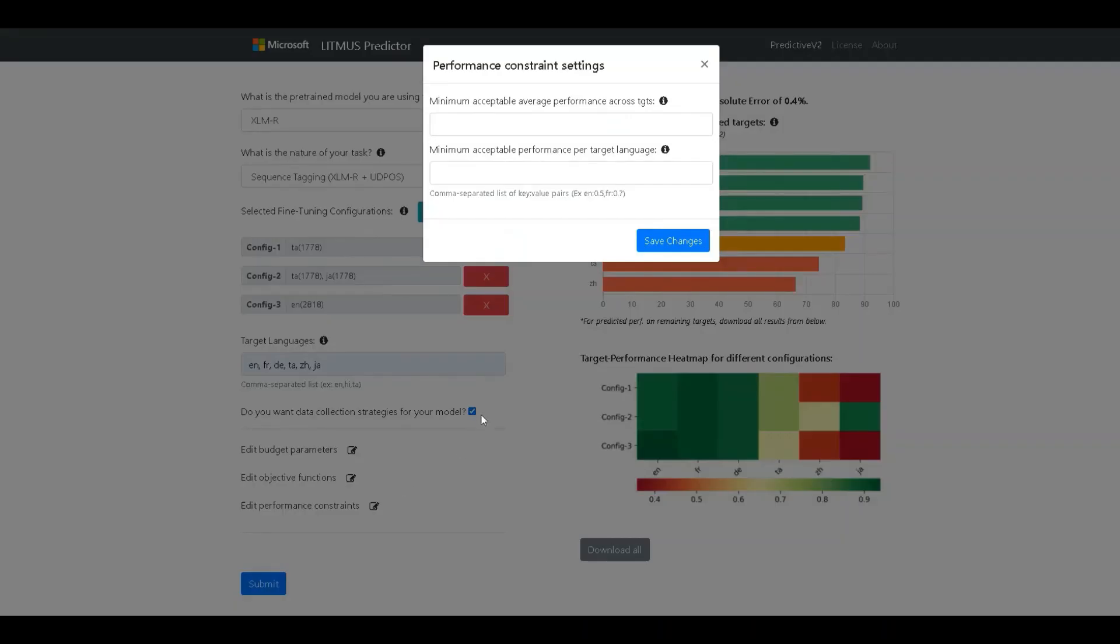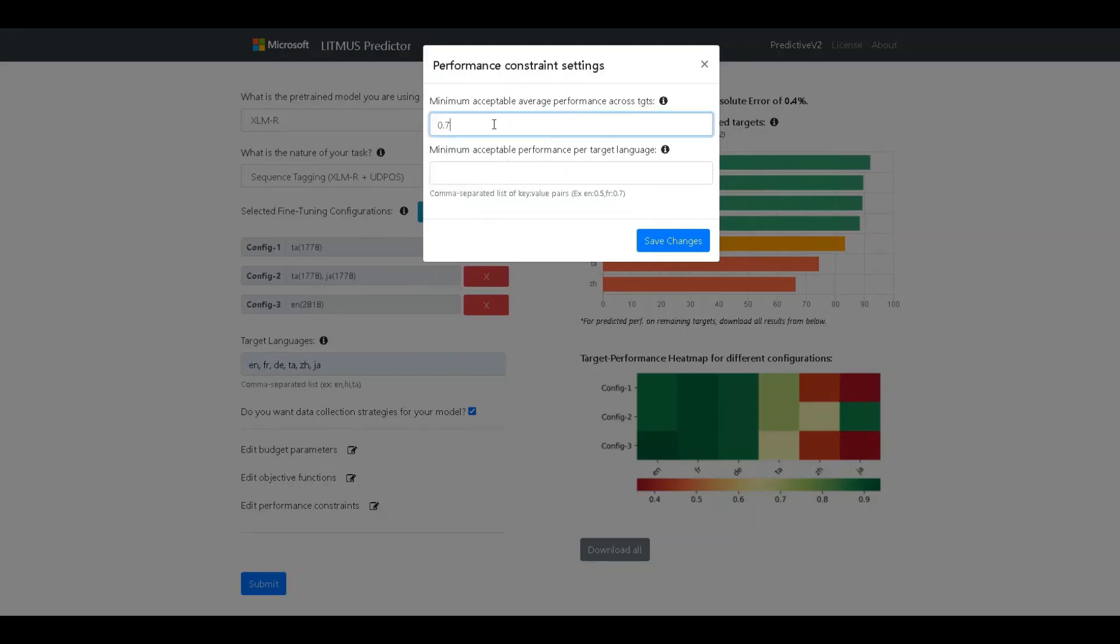The last set of fields allow us to configure the performance constraints. There are two constraints that are possible. The first field allows us to constrain candidates to have a certain minimum average performance across all the targets. Let's put this as 0.7 for now.